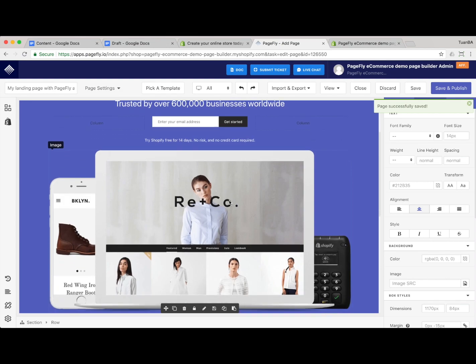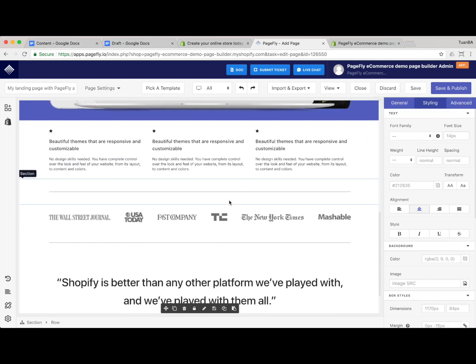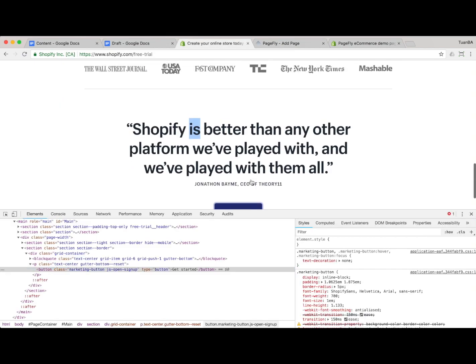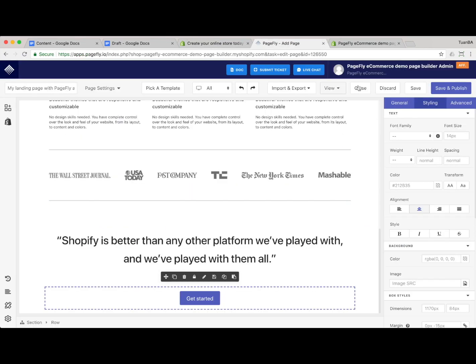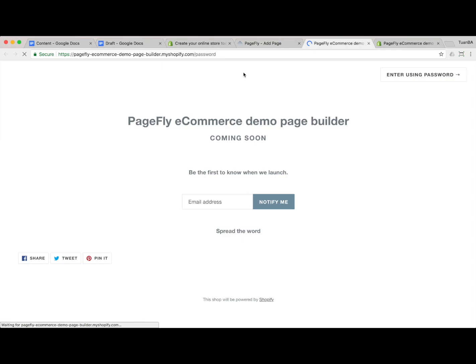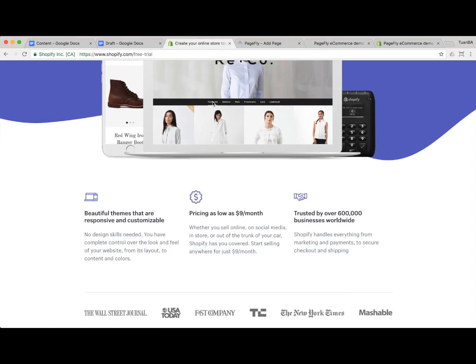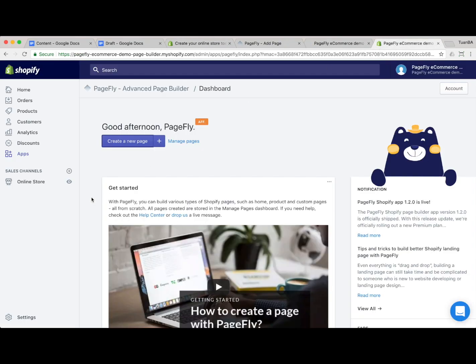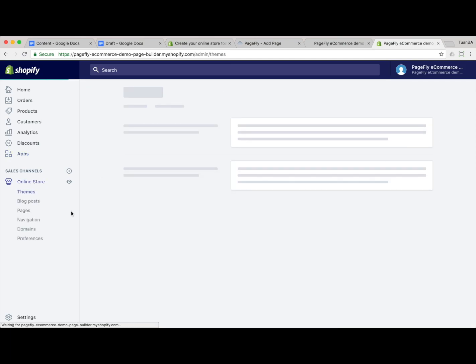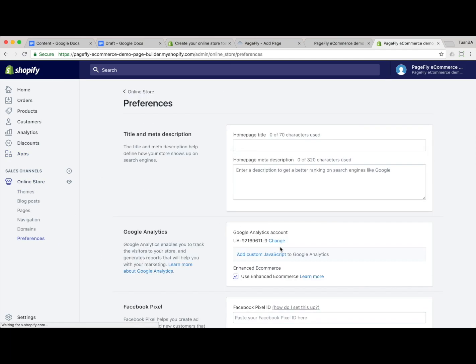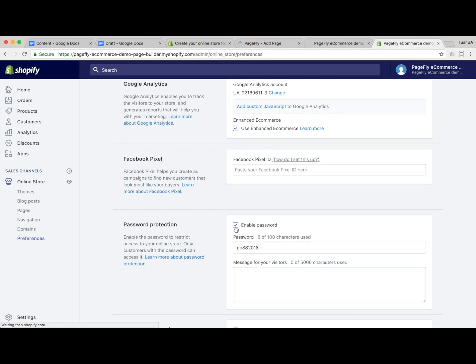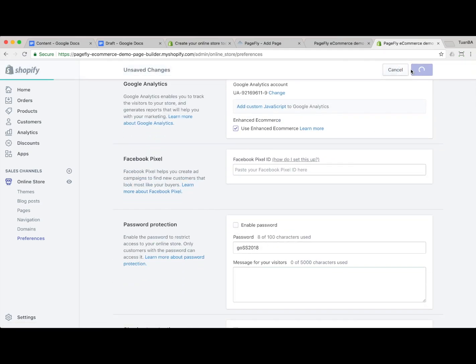I click on the save button so our page has been saved to the PageFly server. Now I preview the page — it has not been synced yet. My website is password protected so I need to remove the password from the demo website.